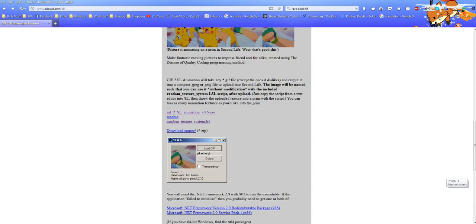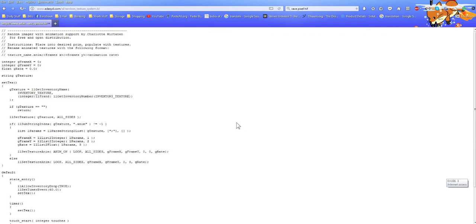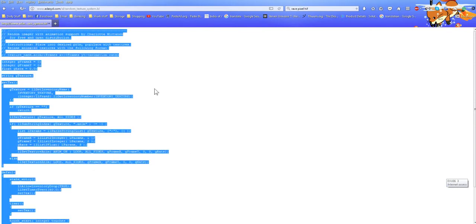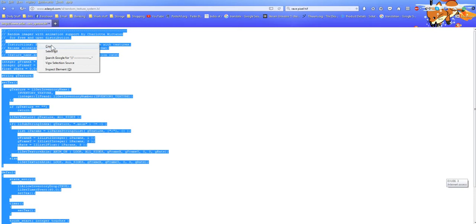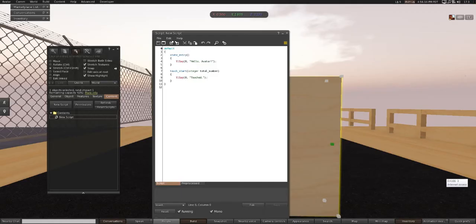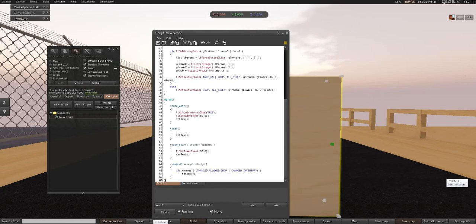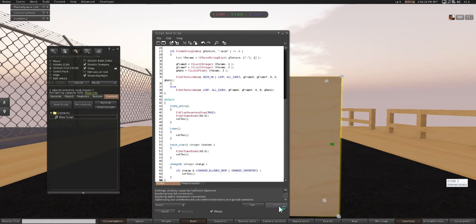We're going to go and get the script off the website that we need to make this run. Go back into your browser and check the script that says Random Texture System LSL. Click that. You're just going to press Control A and highlight everything, then copy. Go back into Second Life, press Control A again and highlight everything, Control V to paste it all in here, and then hit Save.